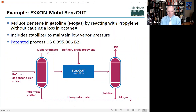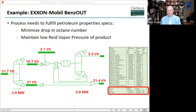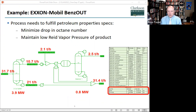The ExxonMobil Benz-Out process is a simple process that removes the benzene from the reformate by converting it without causing a loss in octane number or increasing the vapor pressure, which would create a problem for tank storage. It does this by separating a light fraction, which is reacted with propylene to create a branched aromatic with a high octane number.